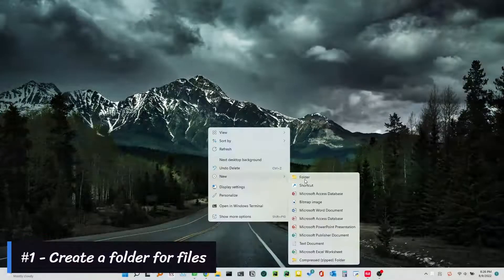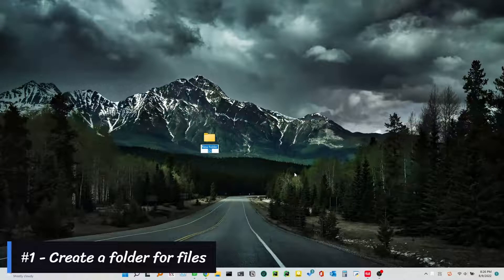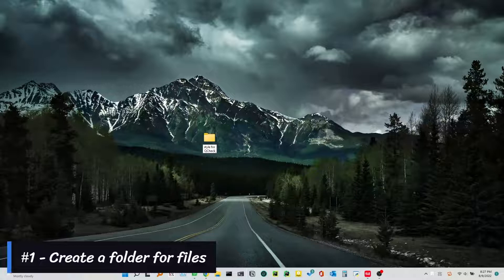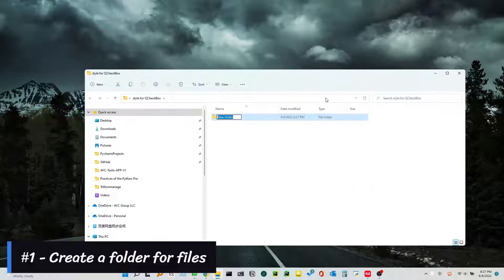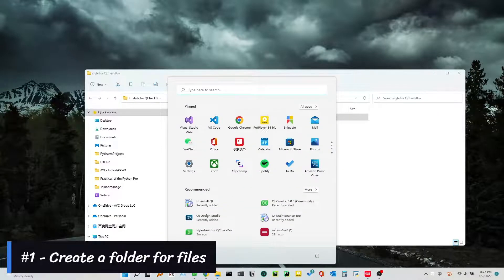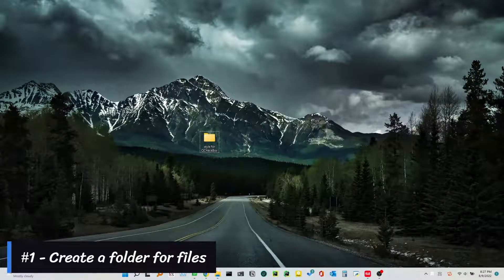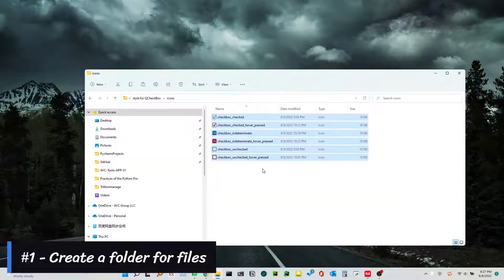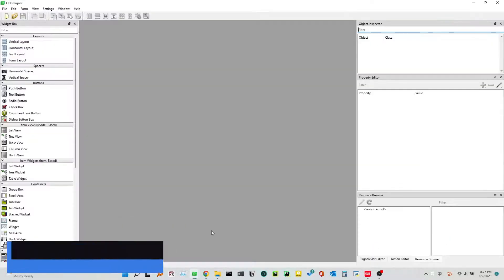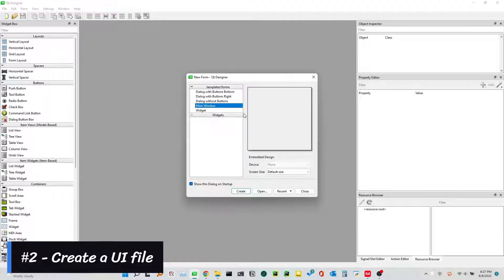Number 1: Create a folder for files. Number 2: Create a UI file.